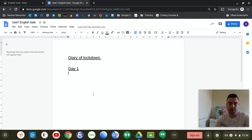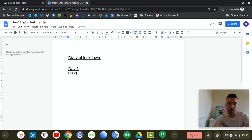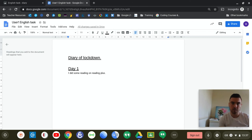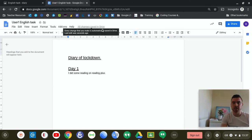And day one, I did some reading on reading plus, for example. Remember, this saves automatically. Look, as it says, all changes saved in drive.